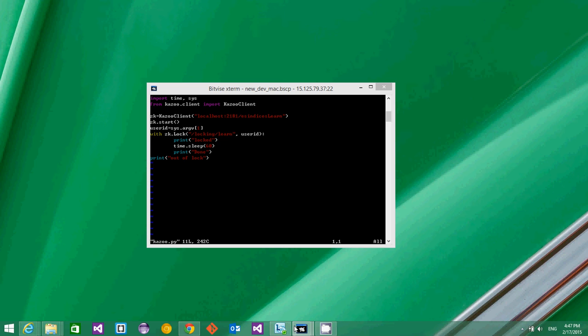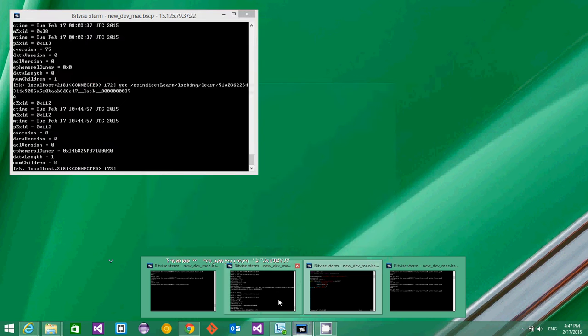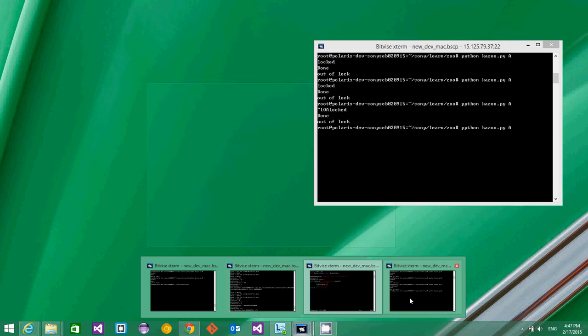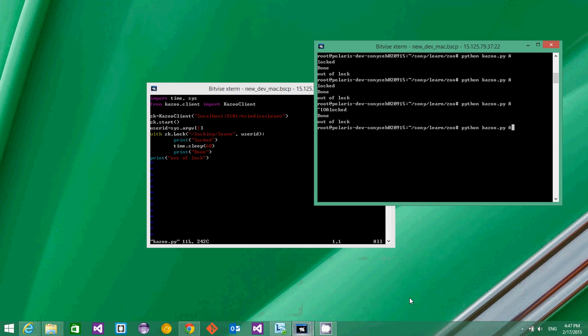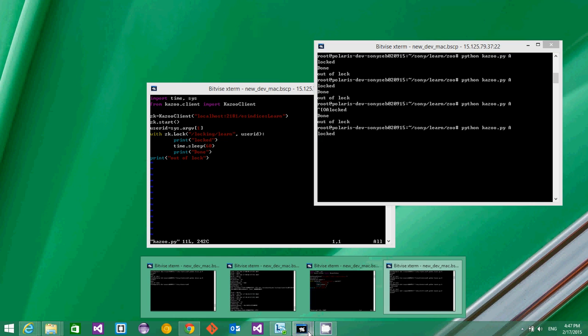Let me try to execute this with one user called A. As you can see, he has gained the lock.